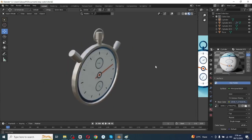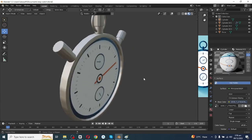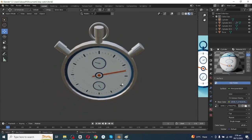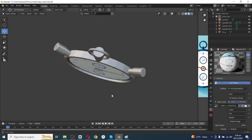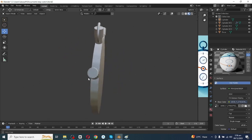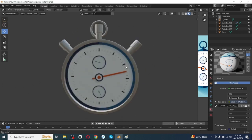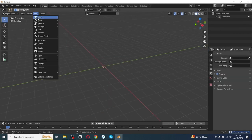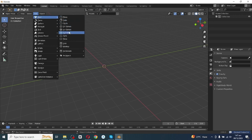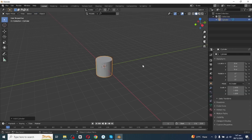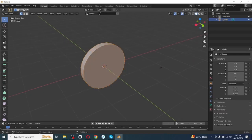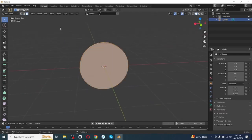Hello everyone. In today's tutorial I'm going to make a stopwatch and then add texture to it. To model and texture a stopwatch in Blender, let's open the Blender app, go to the Add menu, add a cylinder, rotate it, and scale it down.